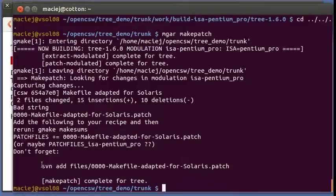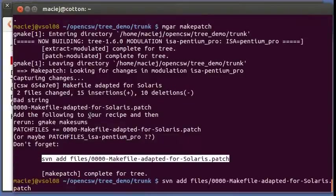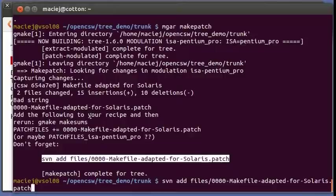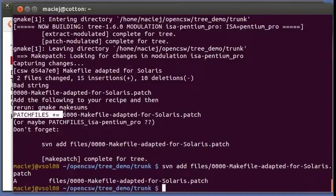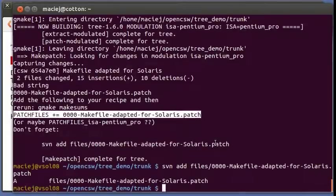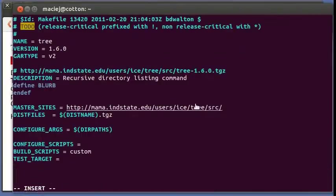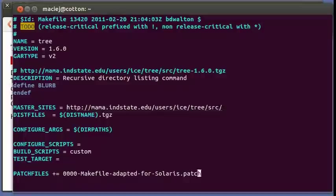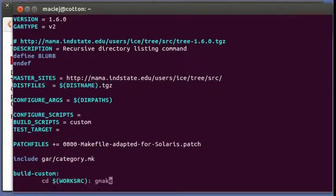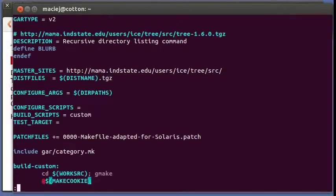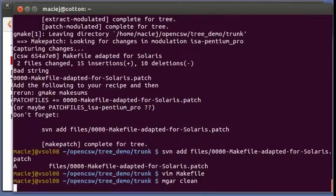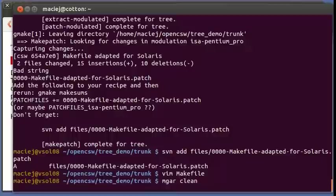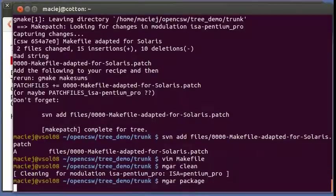We need to add that to the patch file to subversion and also add the information about the patch to the makefile. So now our recipe is complete. We can go emgar clean and emgar package.